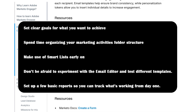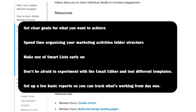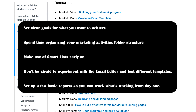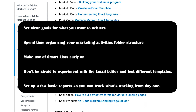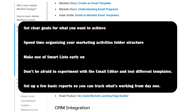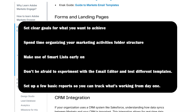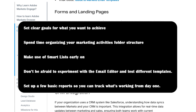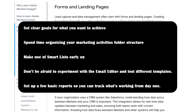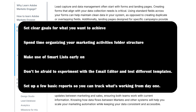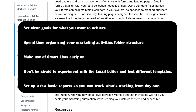Spend time organizing your marketing activities folder structure. Neat folders save you headaches later. Make use of smart lists early. They are dynamic and update automatically based on your rules.